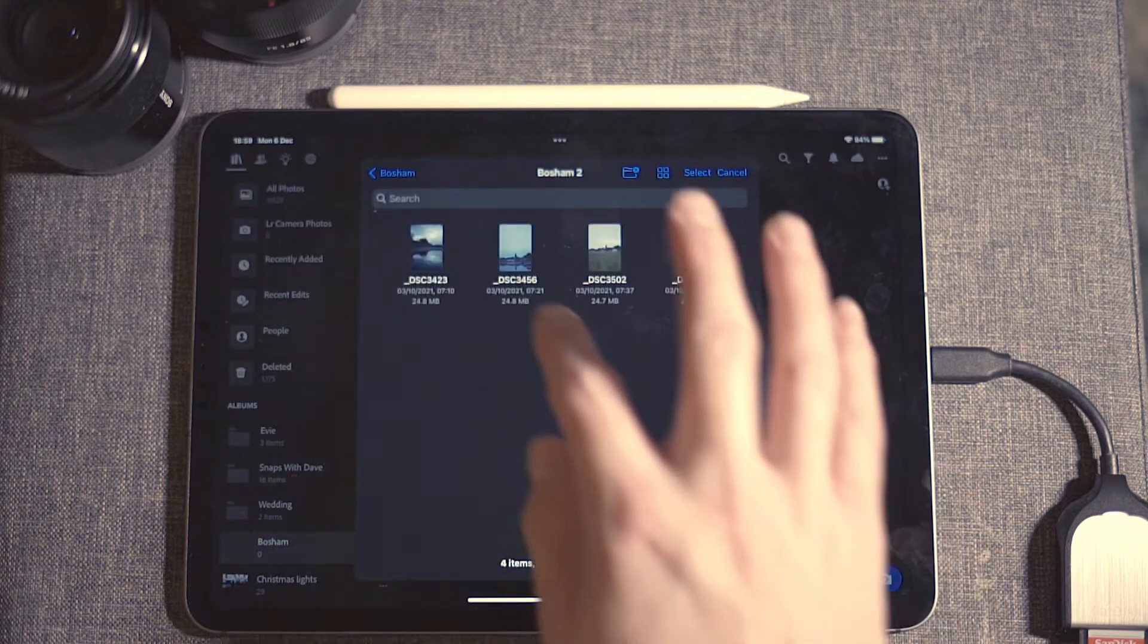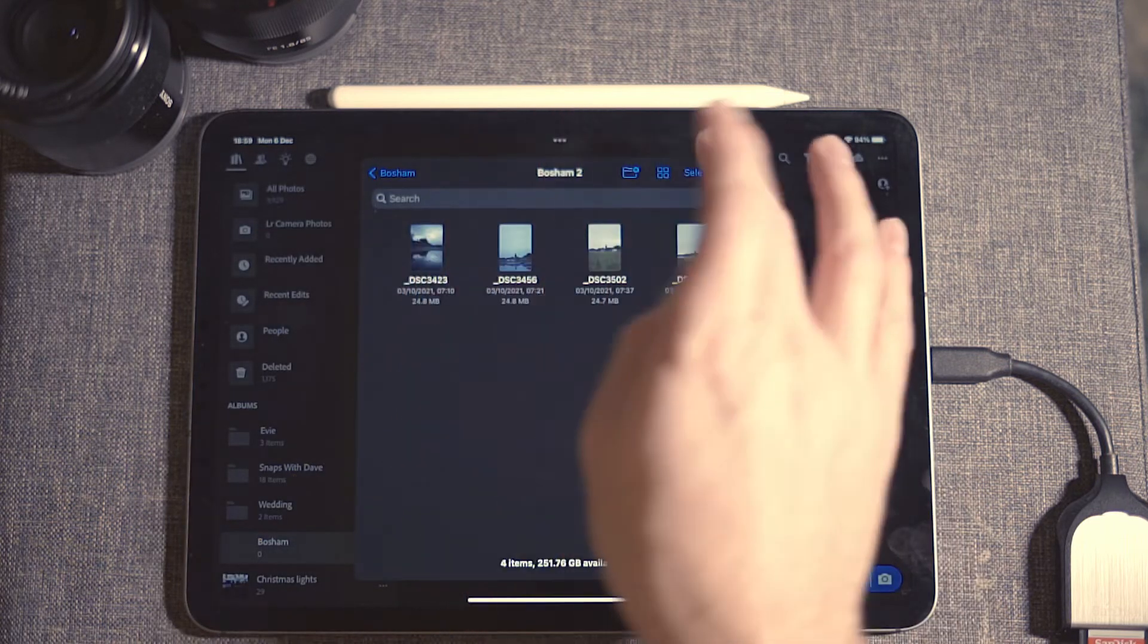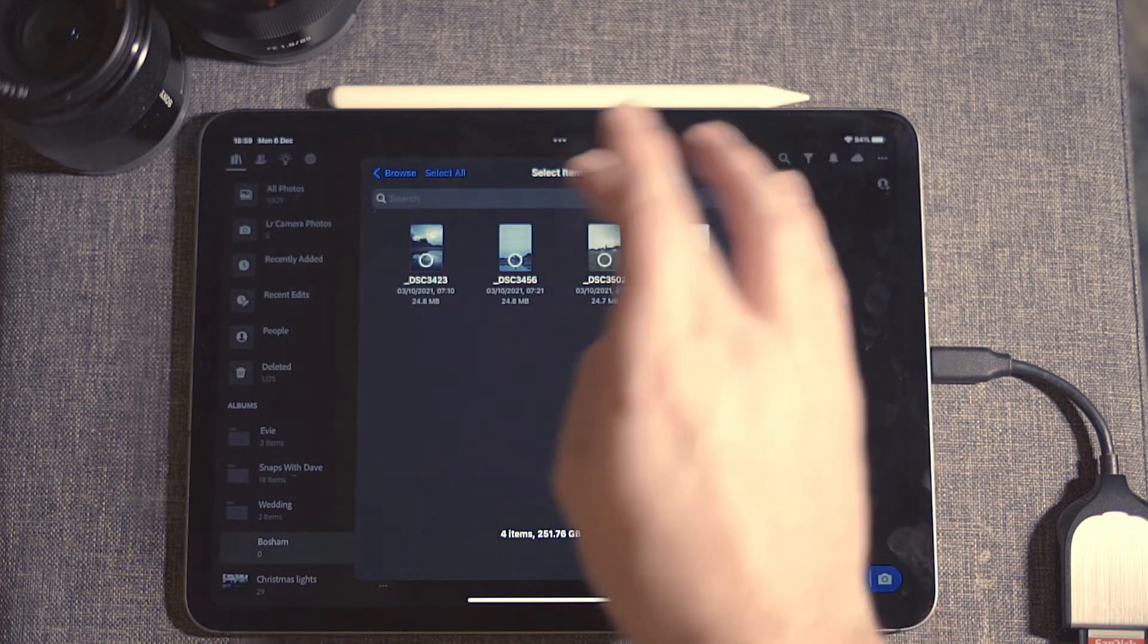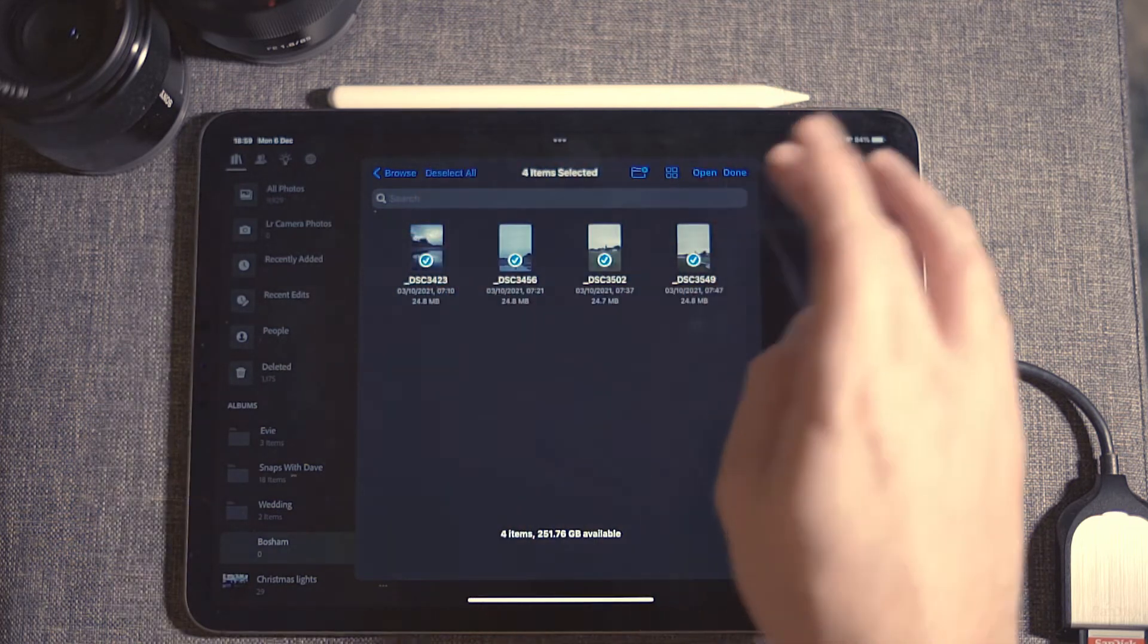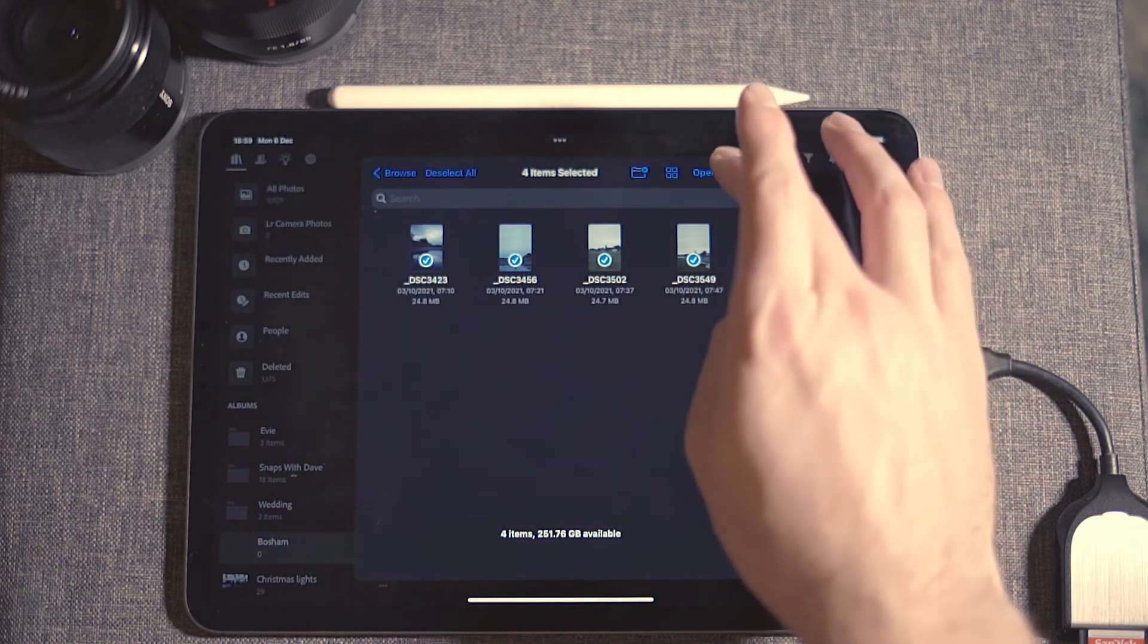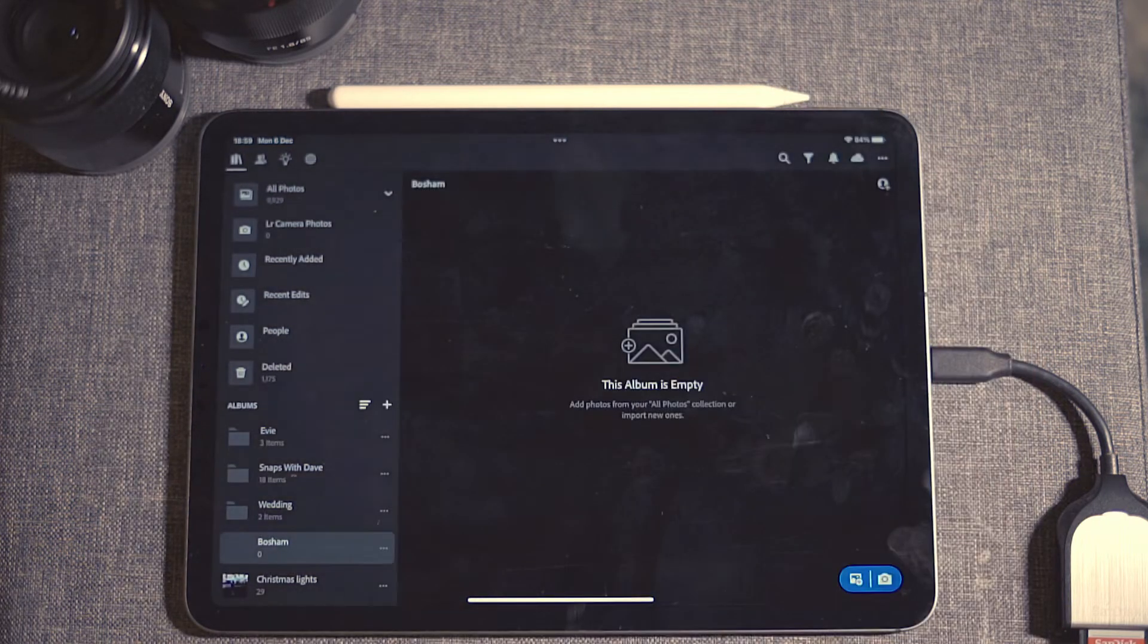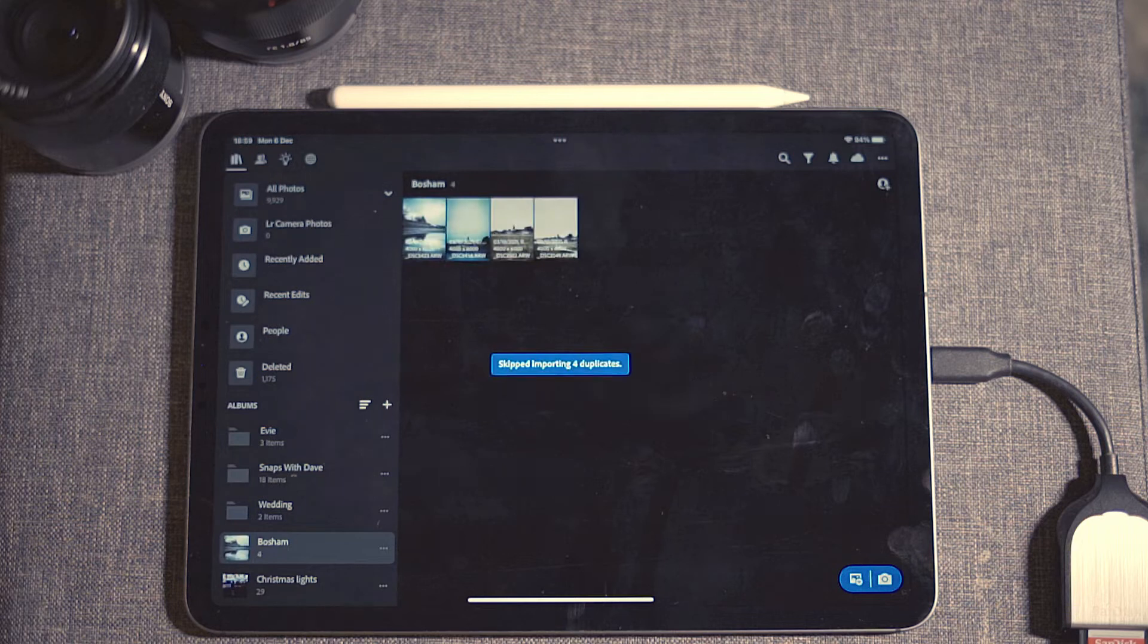Open up your files, select the ones you want to open, and that's it.